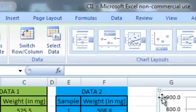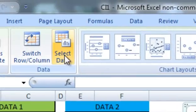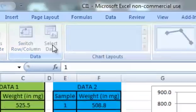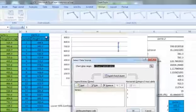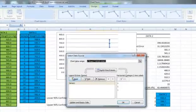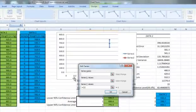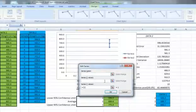Now for data 2, to add the second set of data I'm going to go to Select Data that's in the Design menu, click on Add.